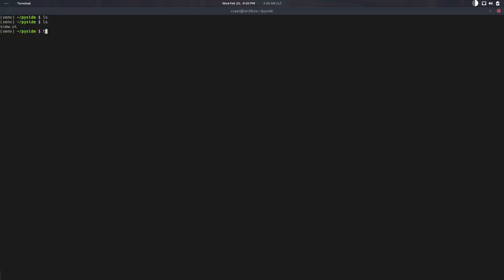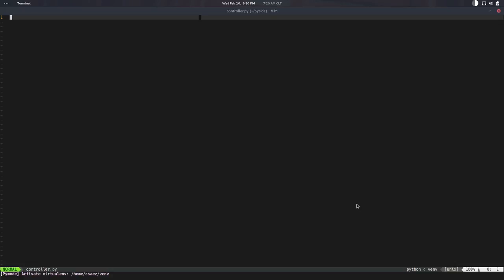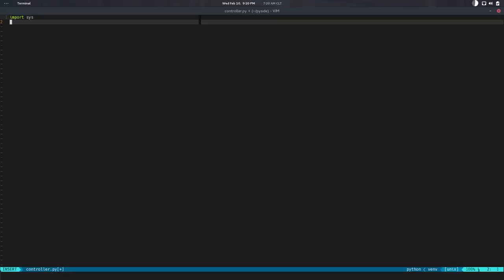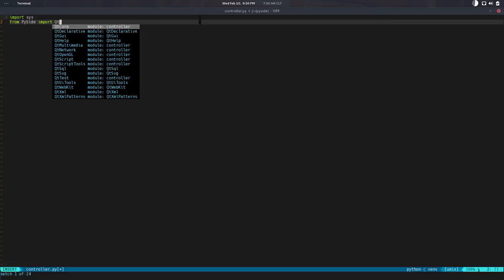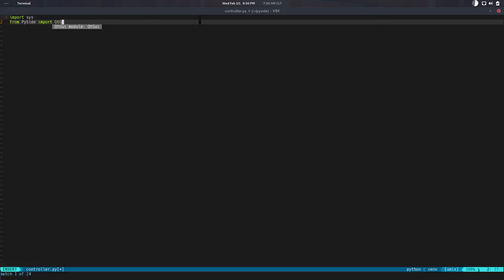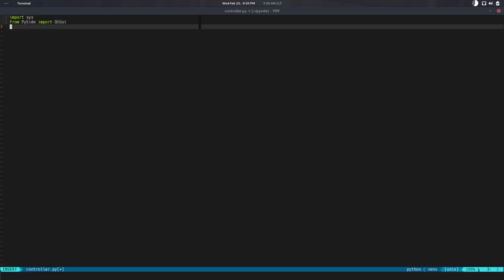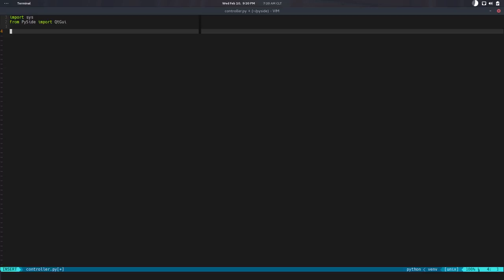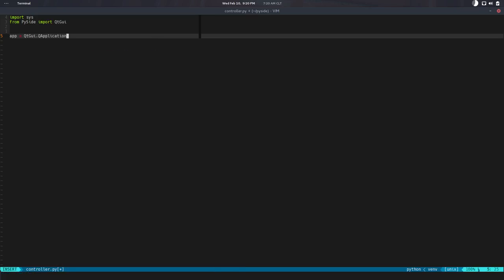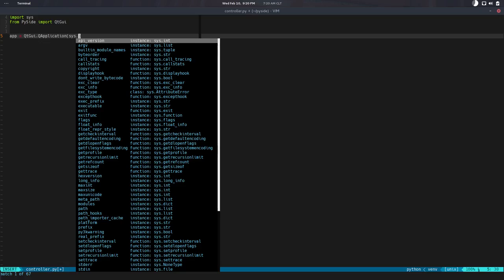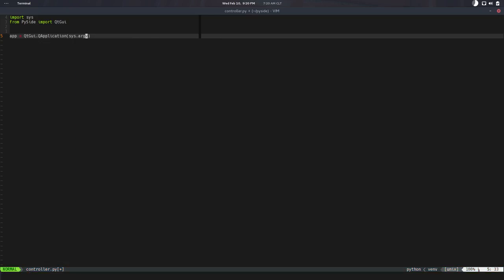And the next step is just create our Python file and load that UI, right? So we're going to create that. That would be controller.py. Could be whatever. And we need to do a few things here. We need to import system. That's from the standard library. And from PySide we're going to import QtGui. So all the widgets are there. That's the module with the widgets. So we need to create a Qt application. And the way that works is there's in QtGui there's a QApplication. So we need to instantiate that. And the arguments are the argument values from the system.